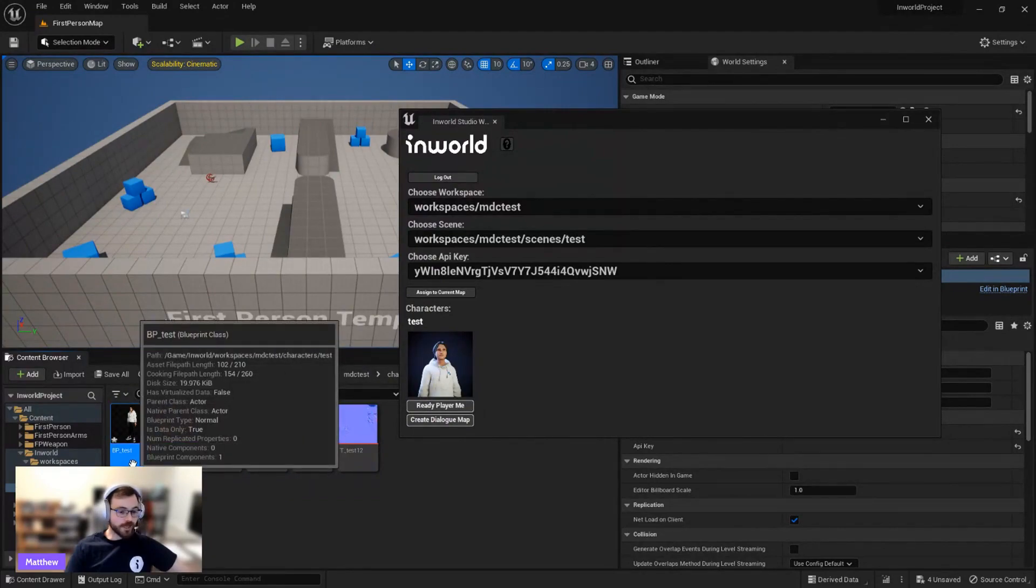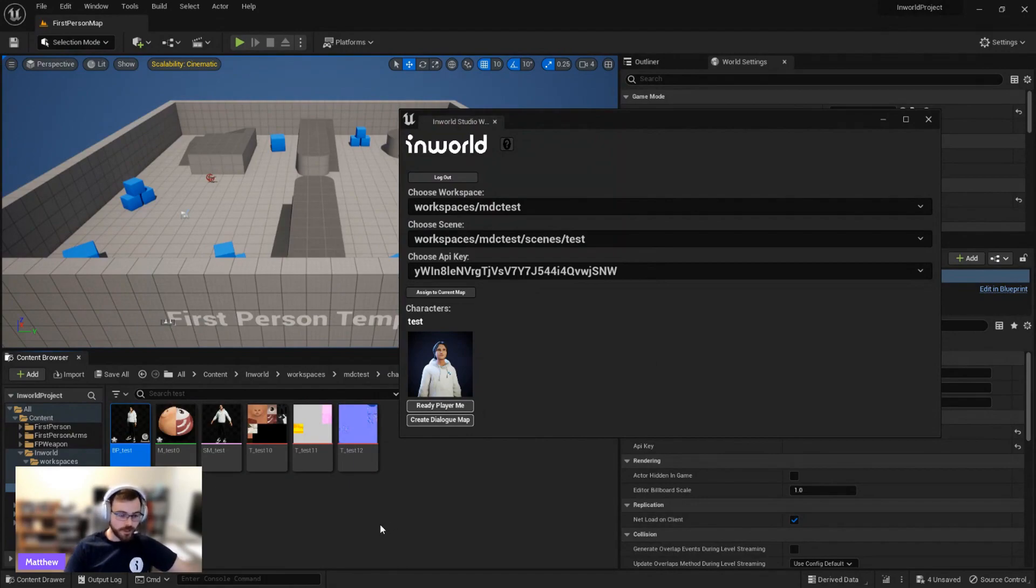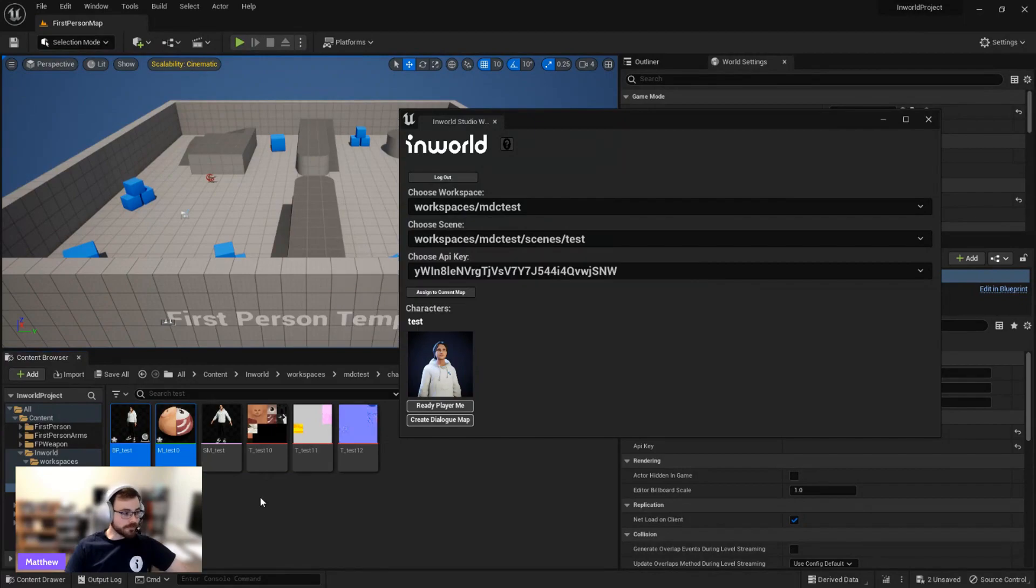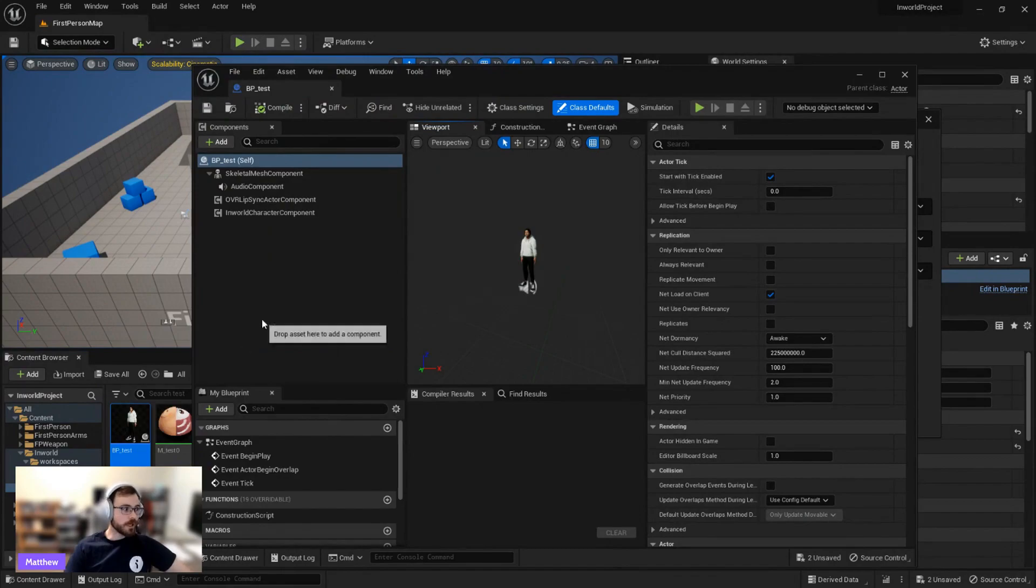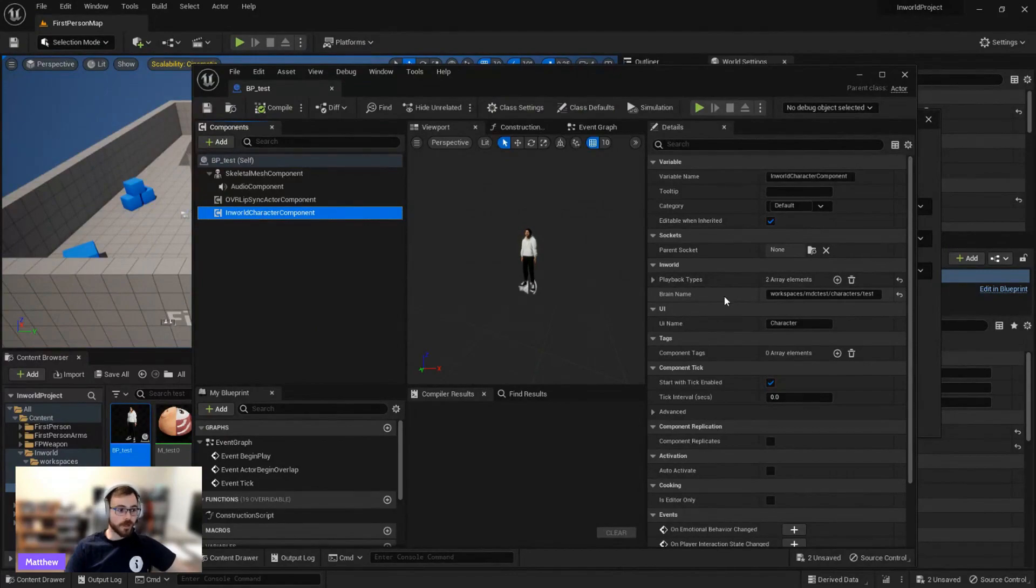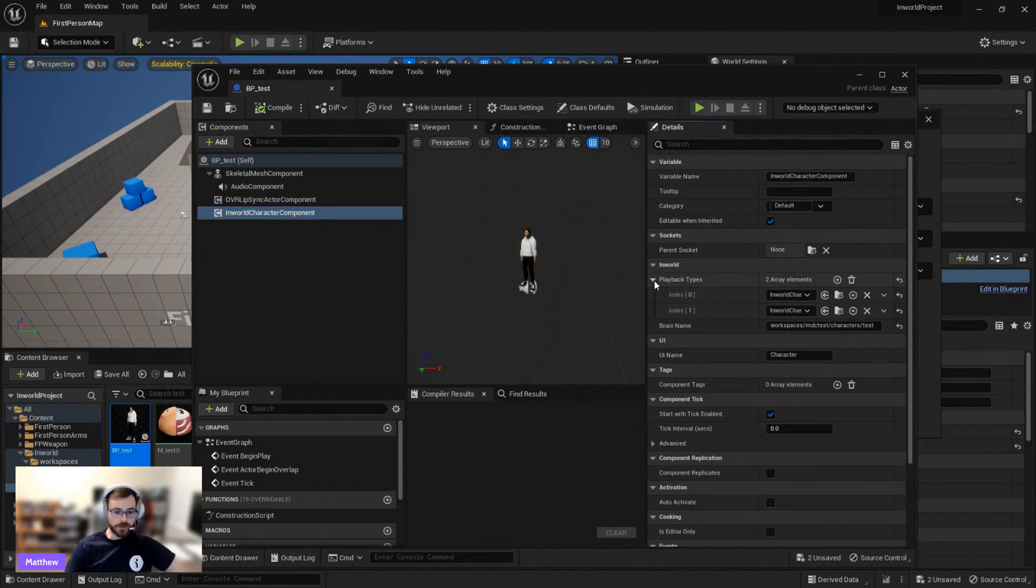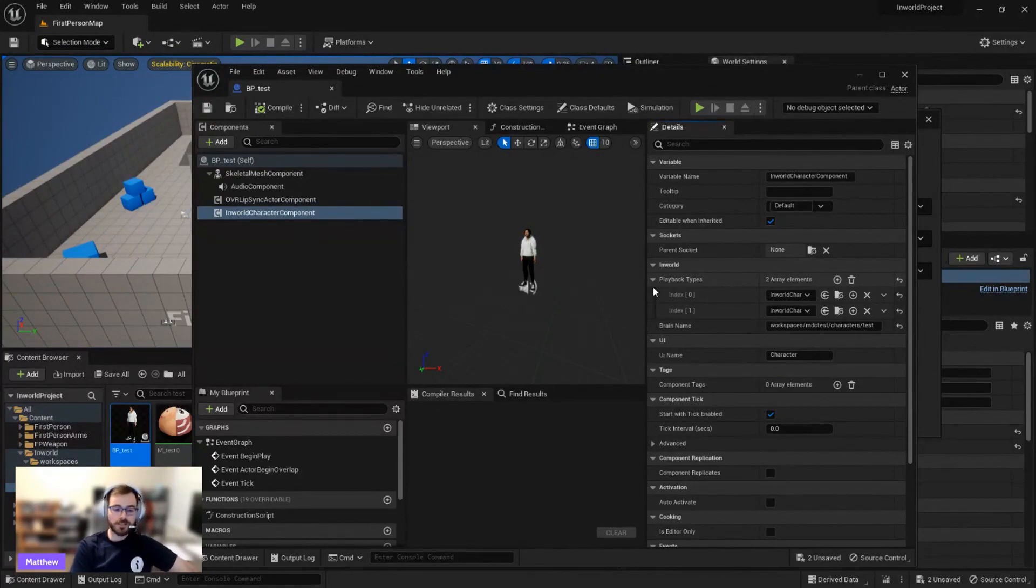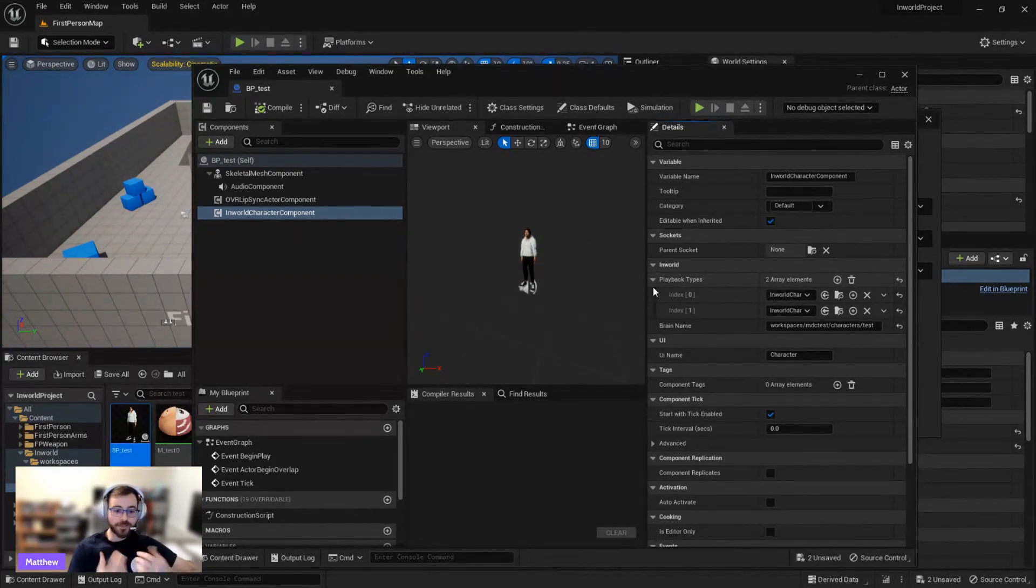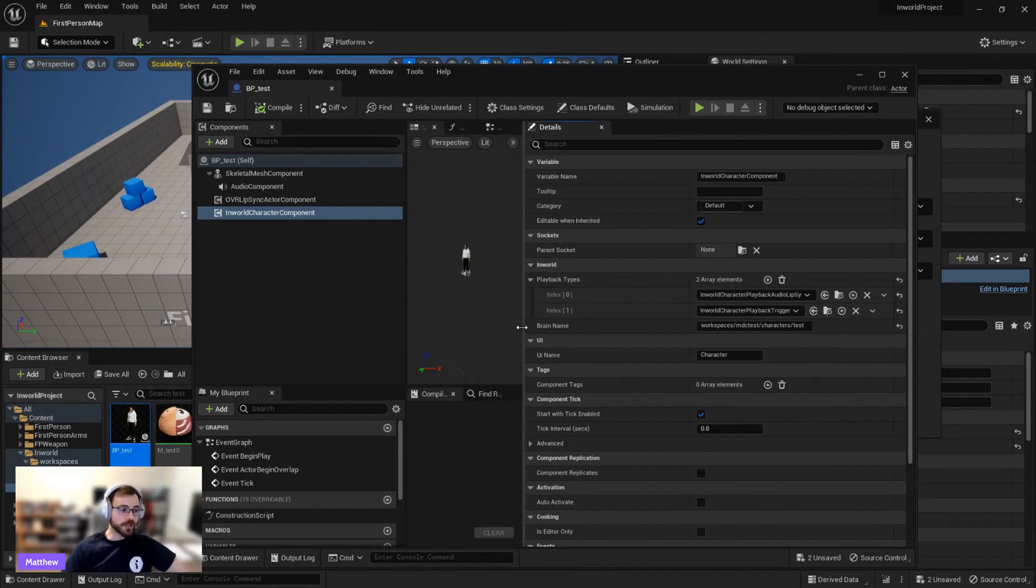All right. So now we have these assets. We have a Blueprint, and we have some Texture and Skeletal Mesh assets here. I'll go ahead and save these. And this character is all set up and ready to go with in-world. We have this in-world character component that's already set up with the brain name that's associated with our workspace and character from there. And we also have some playback components set on this character. Playback components, there's more documentation on the docs. But essentially, this is, all right, in-world AI has sent us data. How do we play this into the world?